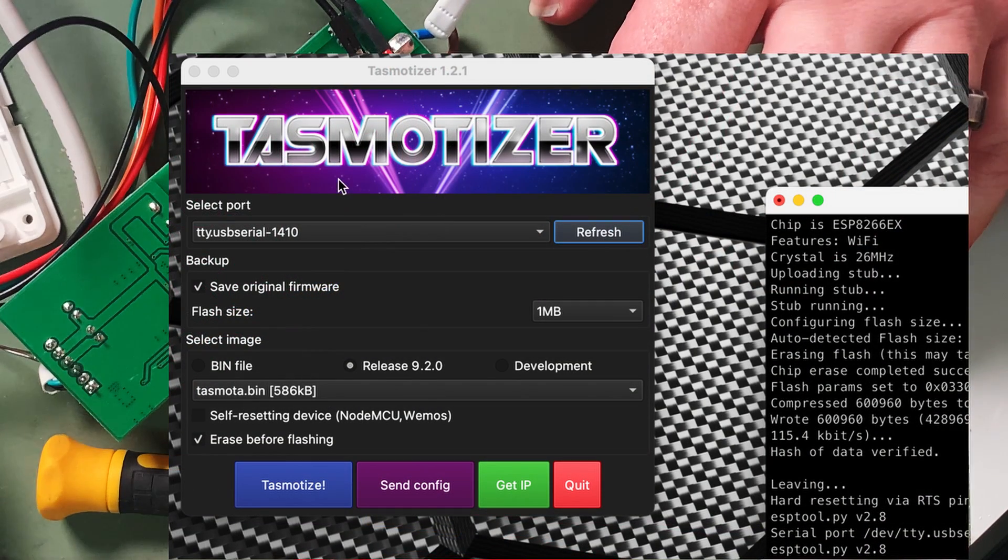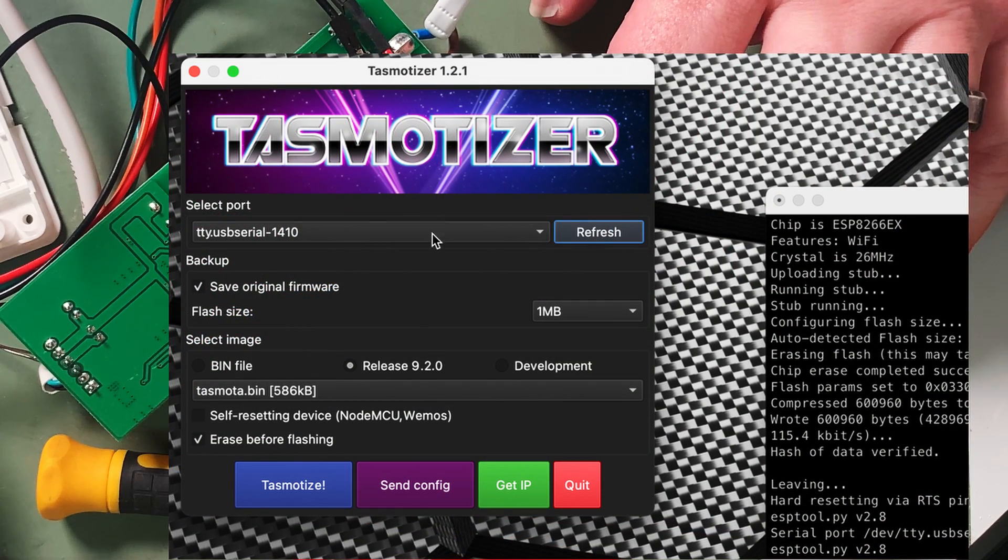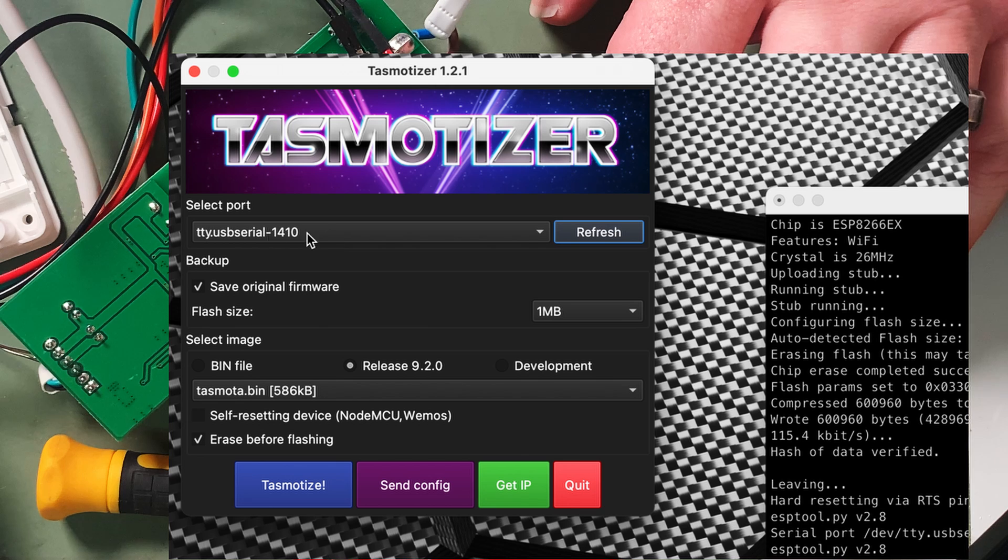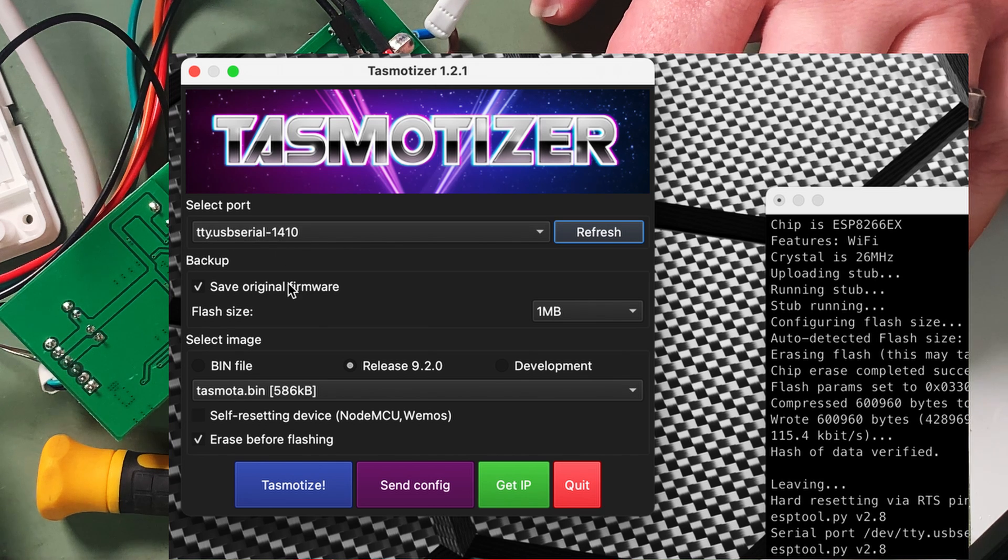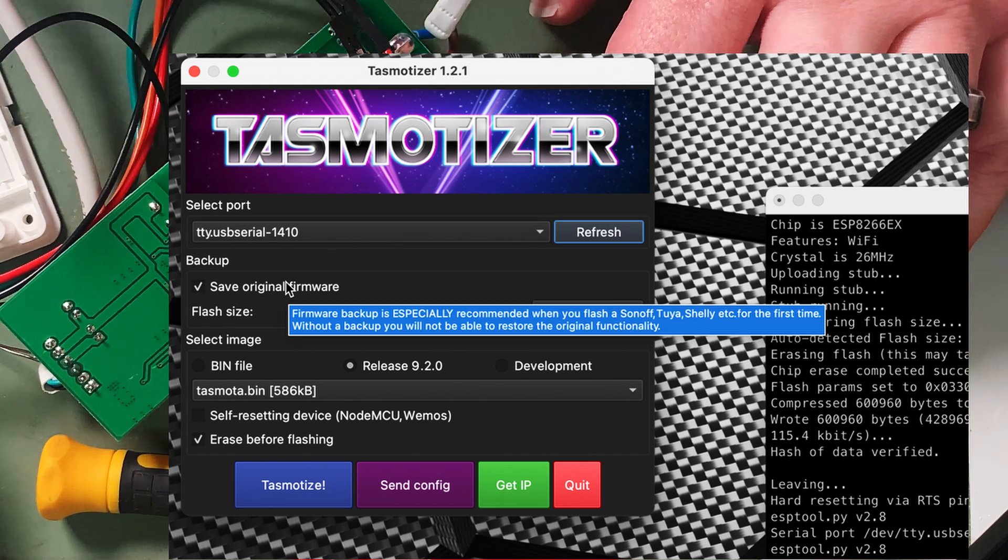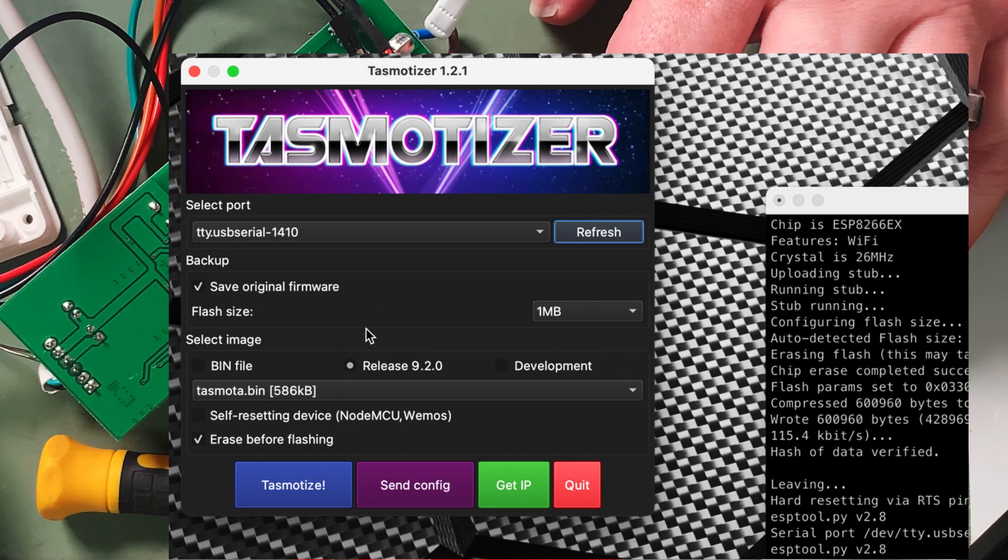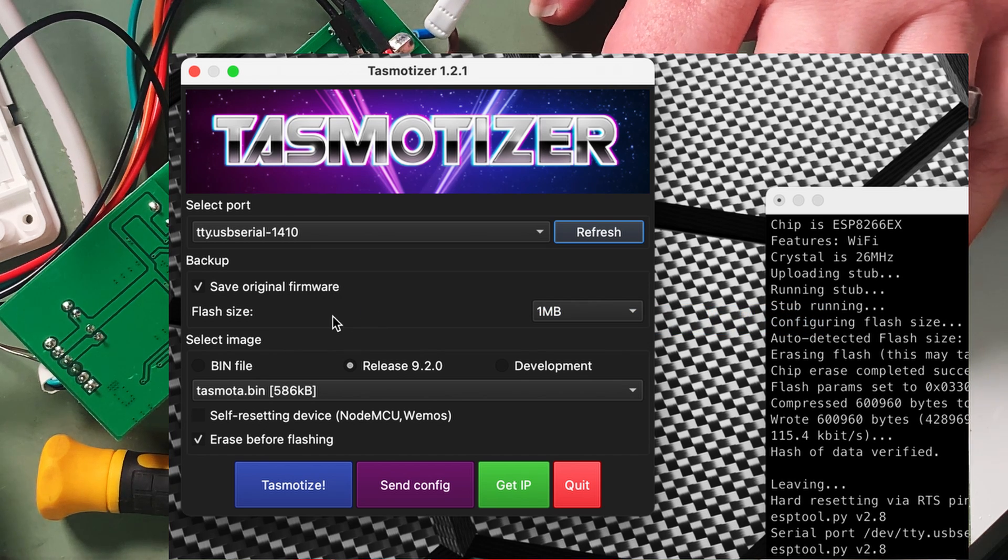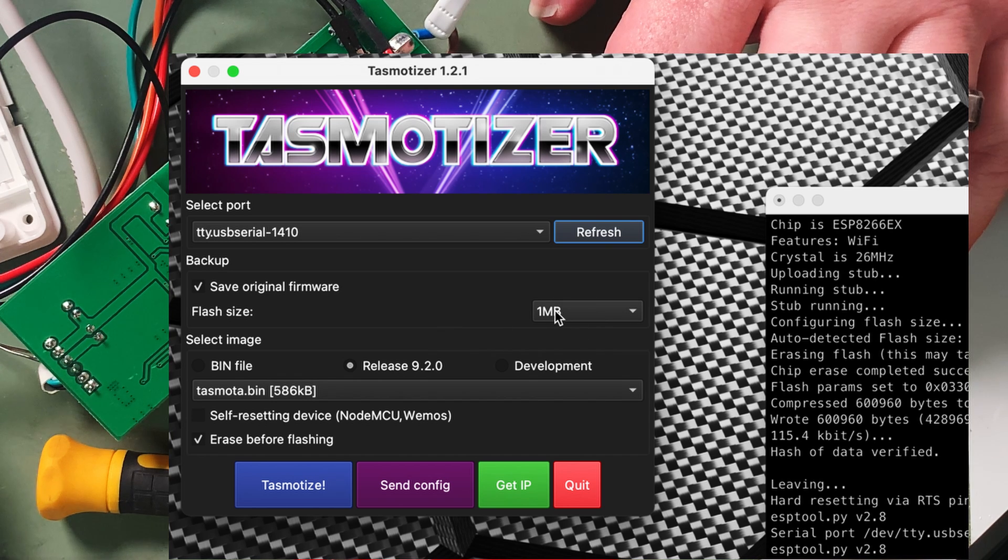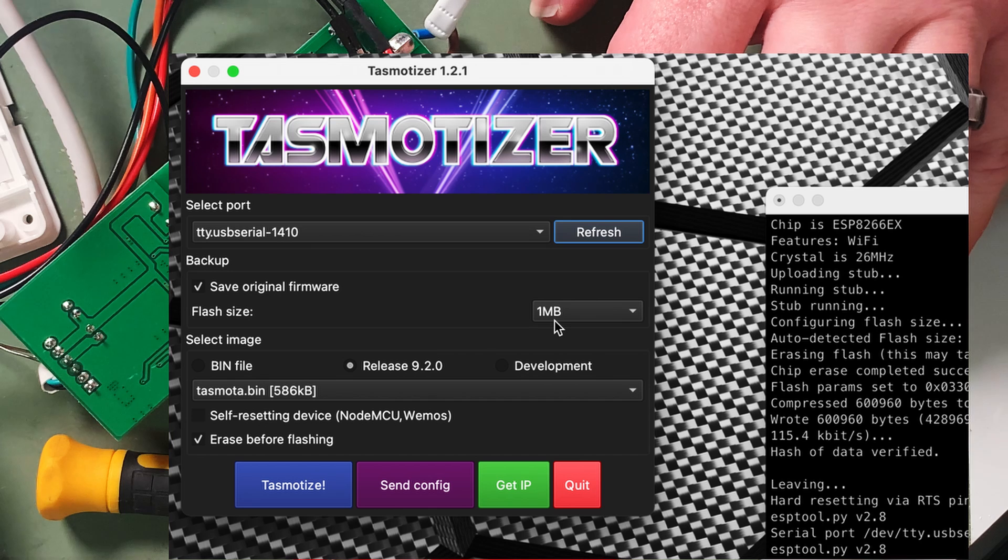So over on my laptop here I've got tasmatizer running. I'm just going to refresh that and make sure we're on the TTY USB serial. I'm going to back up the original firmware. Now I do already have a backup of the firmware from the other device that I flashed. But I'm going to back it up again just to be certain. And one of the handy things about having the data sheet is knowing that this is a 1MB flash.